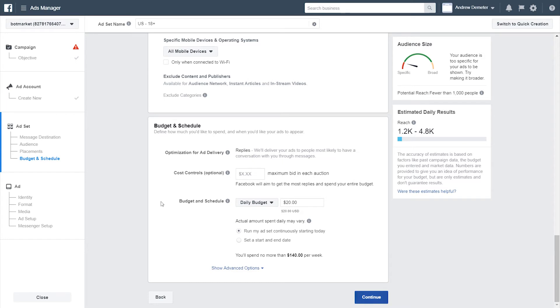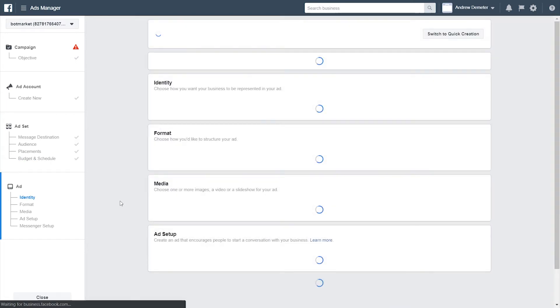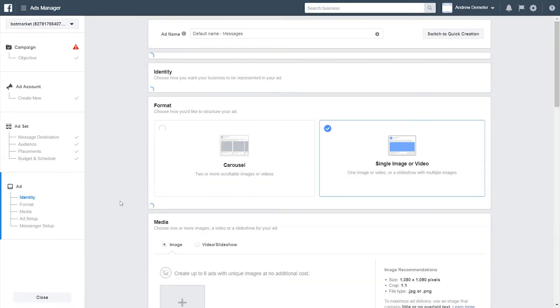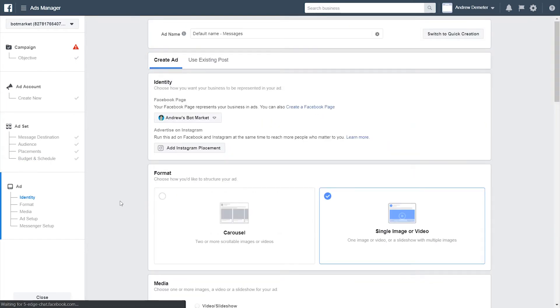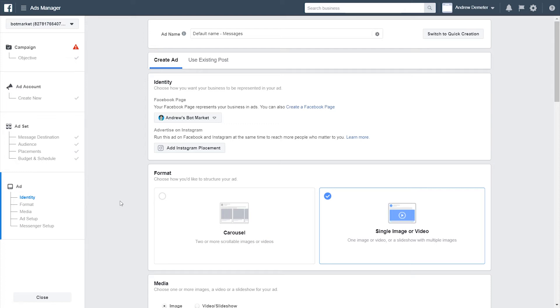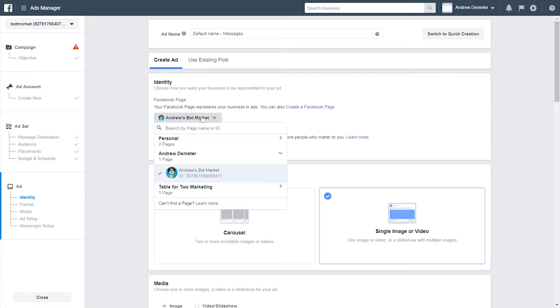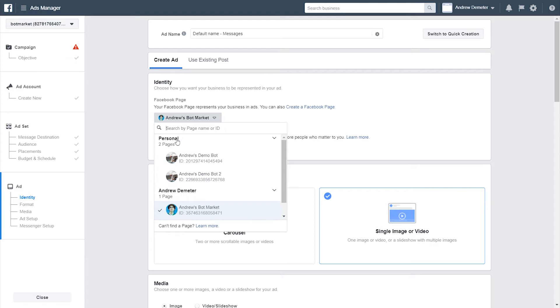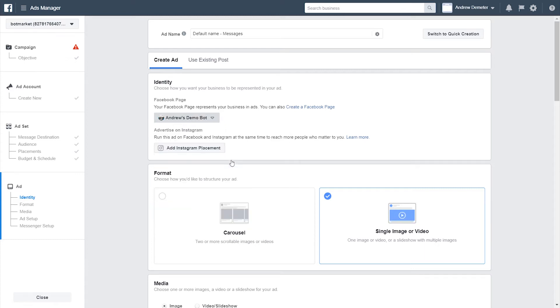I'm going to keep scrolling down Budget and Schedule. I'm going to gloss over as well. That's up to you. Now, for identity, this is key. You need to make sure that the page you're running these ads from is the same page that your bot is connected to. This should be pretty self-explanatory, but in this case, it's connected to the wrong page. So I want to make sure that it is connected to the Andrew's Demo Bot page instead, which is connected to my Chatfuel account in this case.